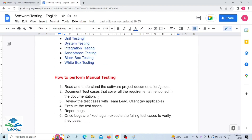Now the next and very important point: how to perform manual testing. There are six steps to remember. The first step is to read and understand the software project documentation — what are the client requirements and functional requirements. We have to read and understand the software requirements very carefully. The second step is to document test cases that cover all the requirements mentioned in the documentation. Based on the client's document, we have to write test cases.